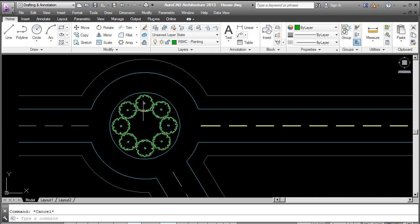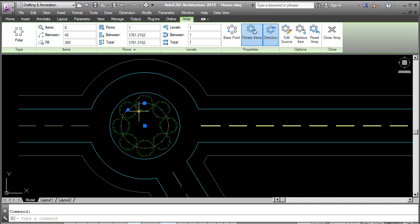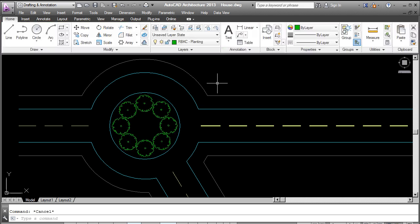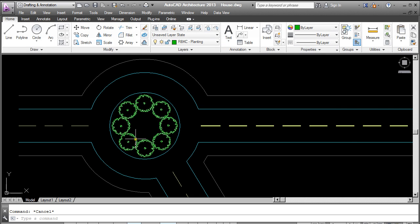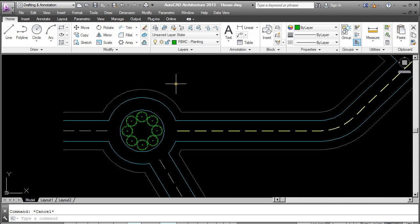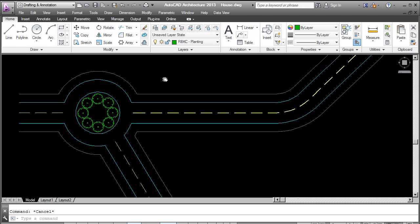Be aware that this entire array does land onto its own specific layer. So you might find that the array itself is on a different layer to the blocks which have made up the array. Just be careful of that and be aware of it. The next one we'll have a look at is relatively new to AutoCAD which is the path array.